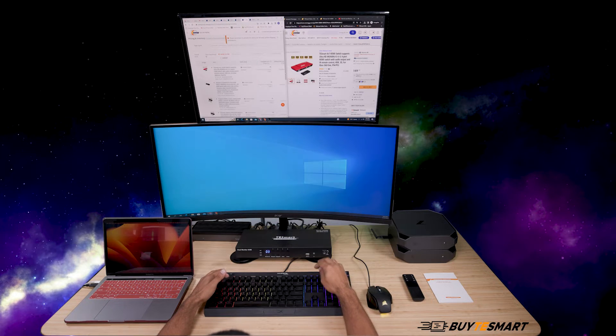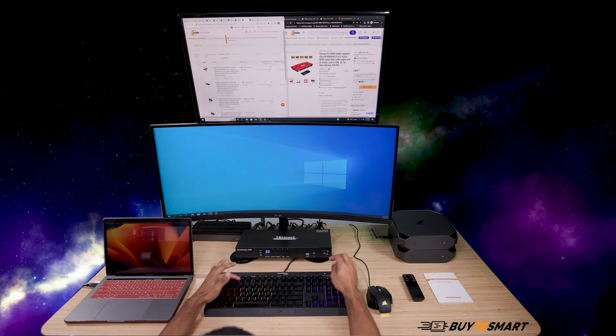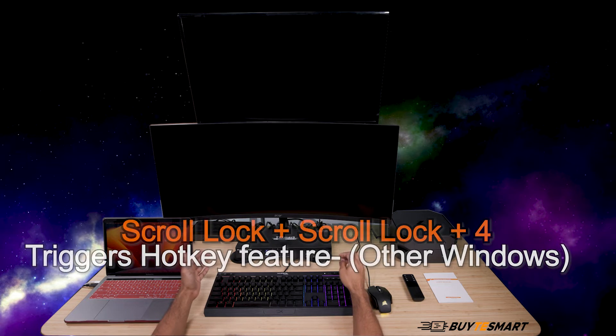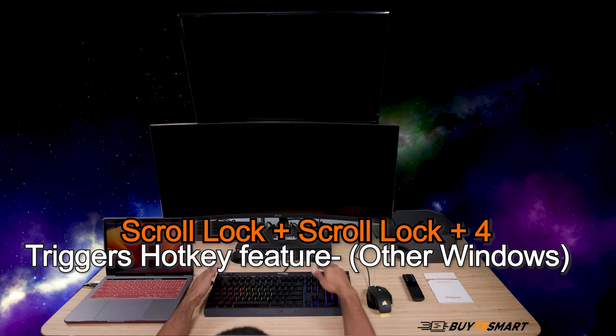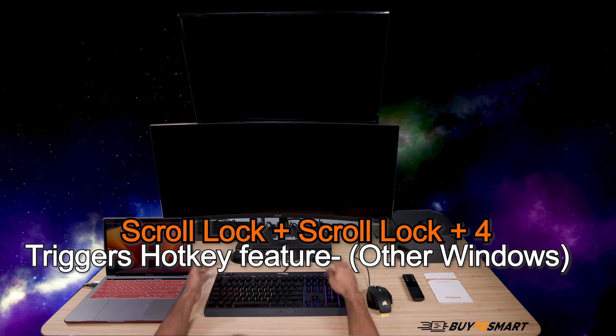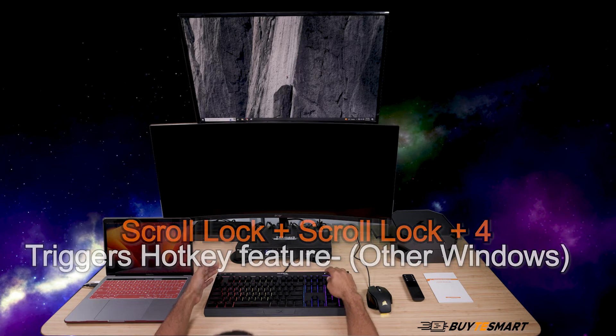Double tap the scroll lock, then 4, to get to the fourth input, which is the other Windows computer. Pretty much the same as the other dual monitor KVMs.